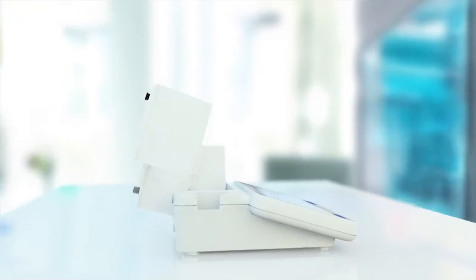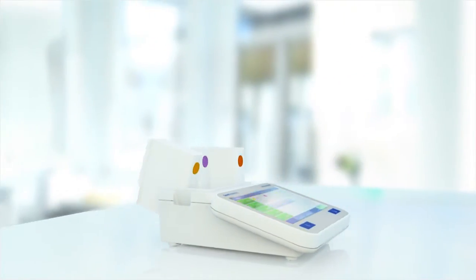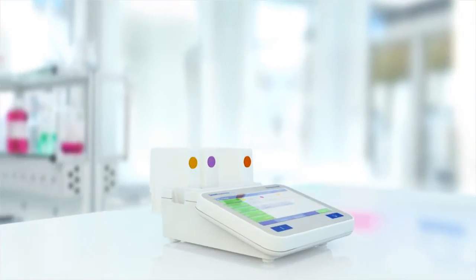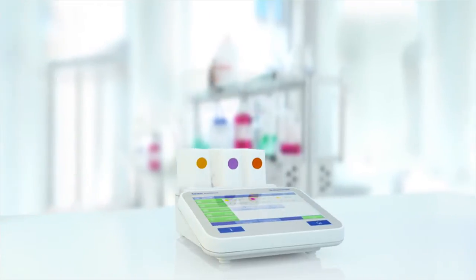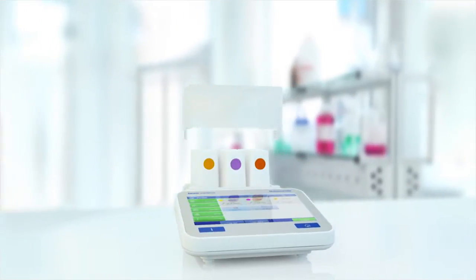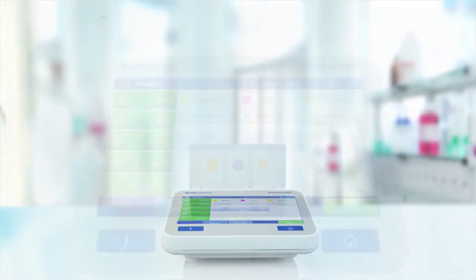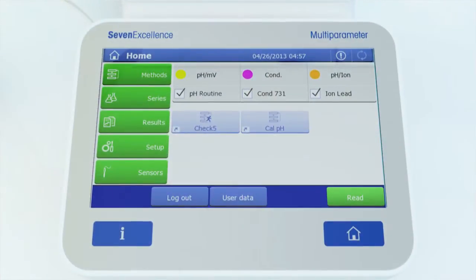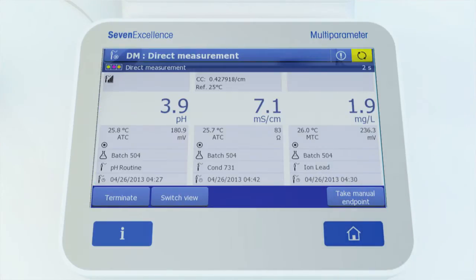Enjoy complete flexibility using any single, dual, or triple channel combination of modules. Up to three parallel measurements can be started with one click.